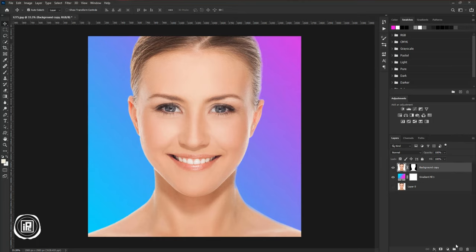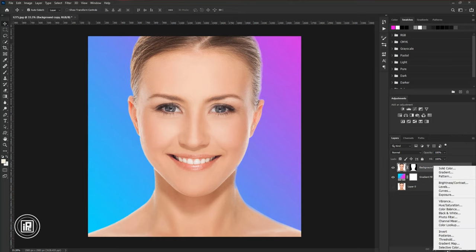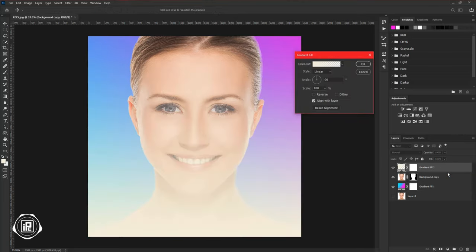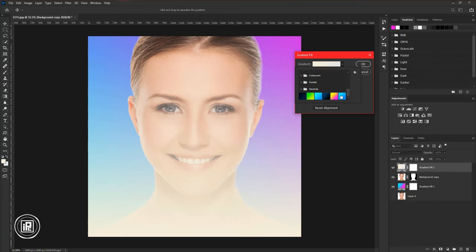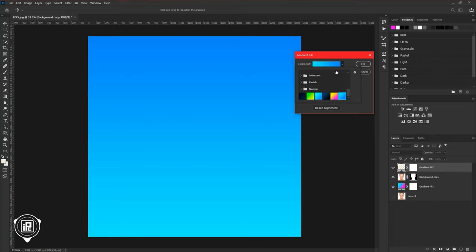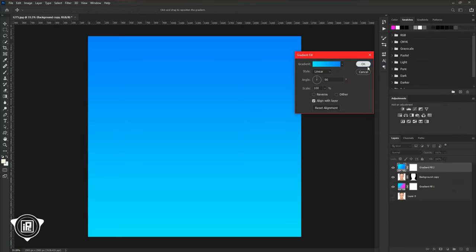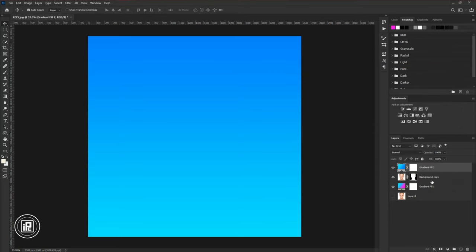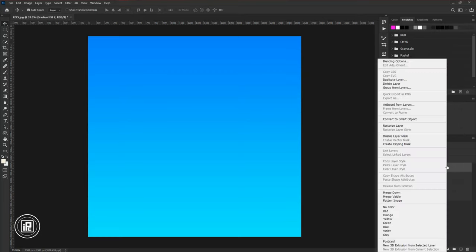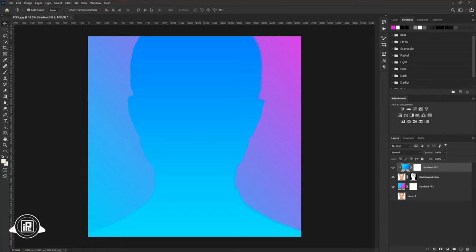Select the model layer. Then go to the adjustments layer again. Take the gradient layer. Choose a gradient. I have already created it. If you like you can go with the same color. Hit OK. Then press the right button on your mouse and create a clipping mask.